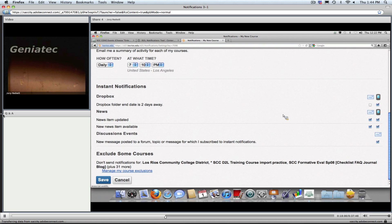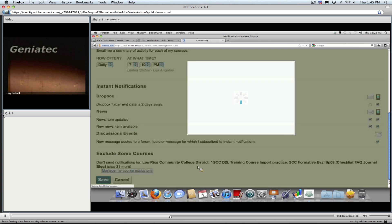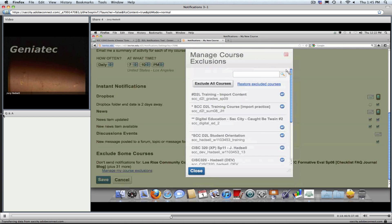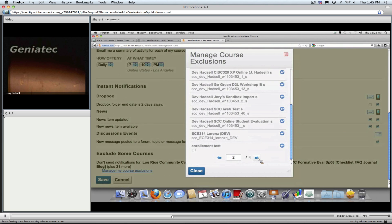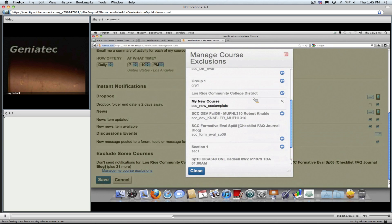The other thing that will be important — especially for you as faculty — is you have the ability to exclude courses from your notifications list. In this student account I have, because I'm the D2L administrator and I'm in a lot of courses, I have a big long list and I don't want to receive notifications from every one. What's nice is you have the ability to click the link that says Manage My Course Exclusions. That brings up a list of all the courses you're currently enrolled in — some development courses, other people's courses, or old courses.